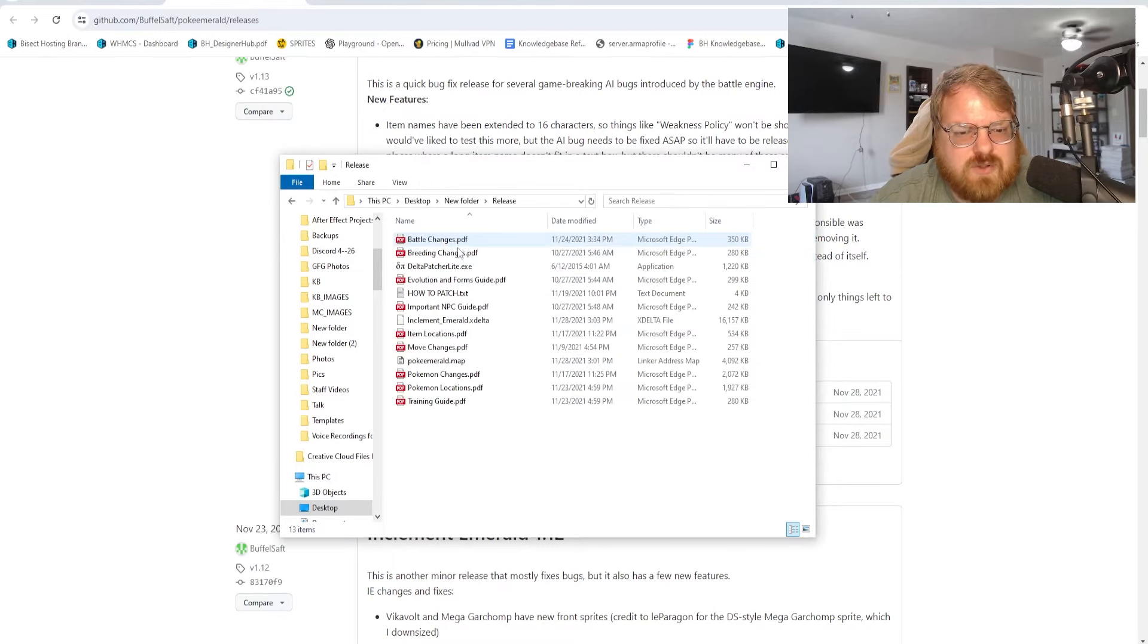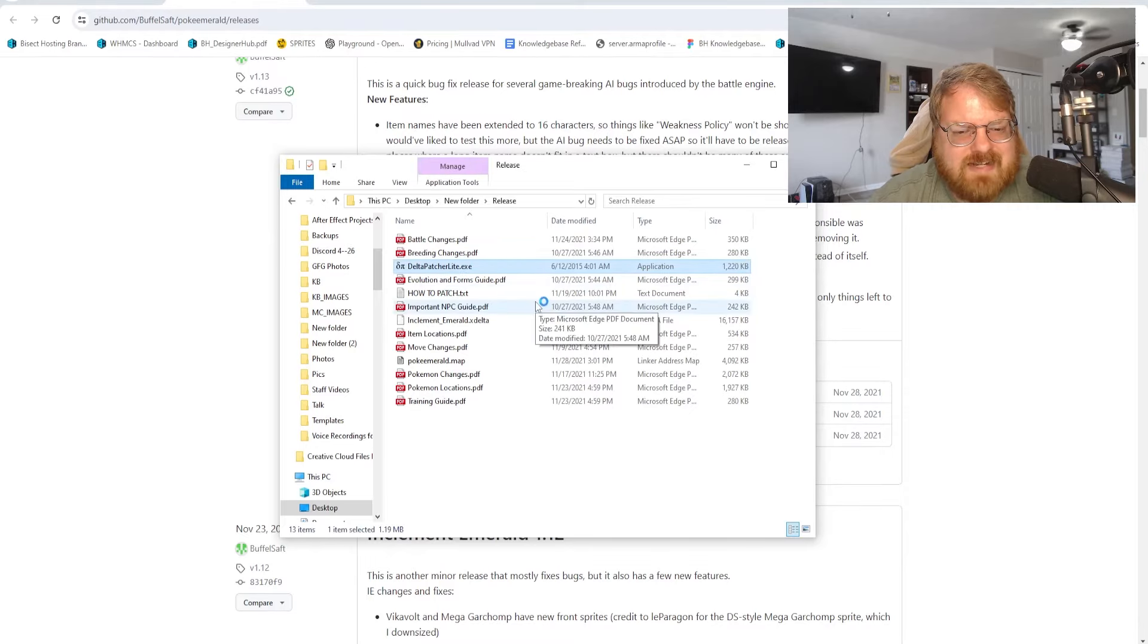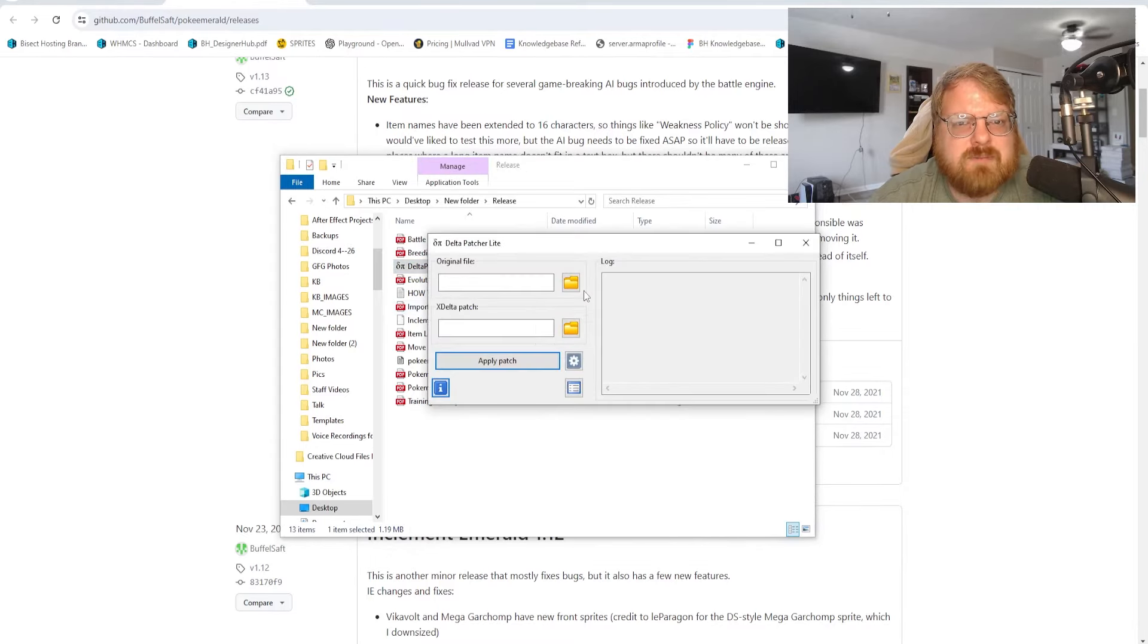You'll see a release folder. We're going to go within that release folder and we're going to choose the Delta Patcher Light.exe. This is what we're going to be using to patch our Emerald version.